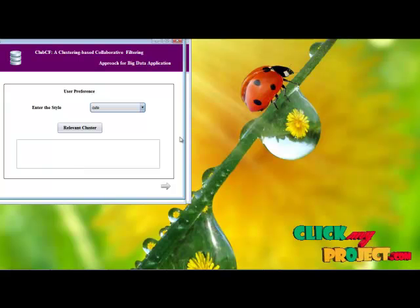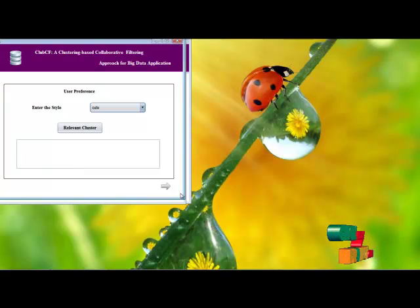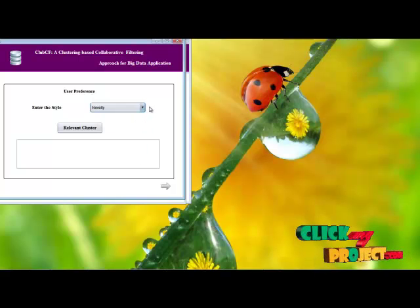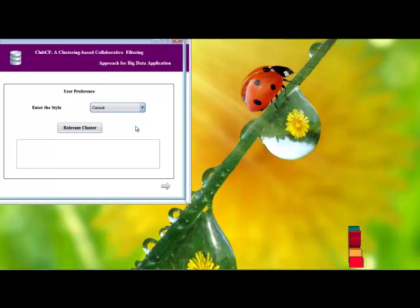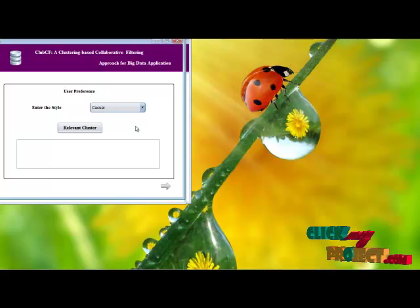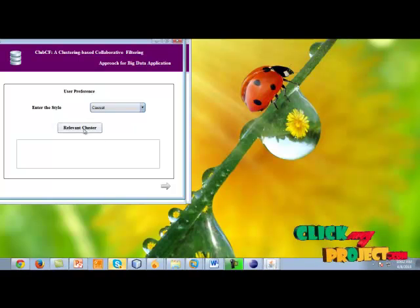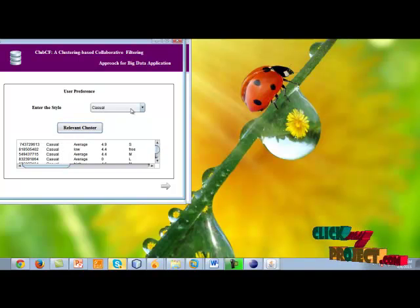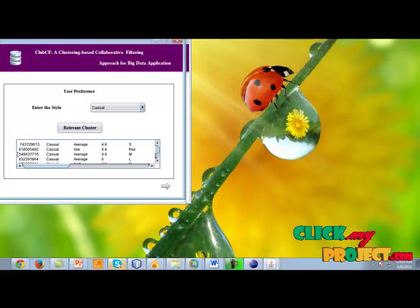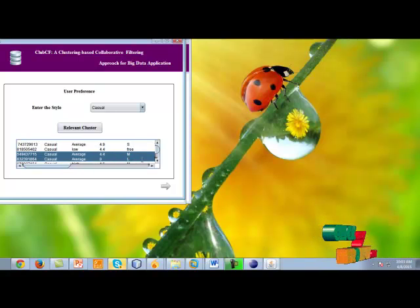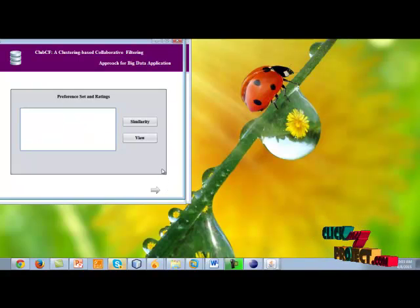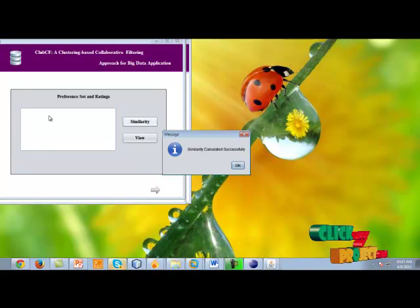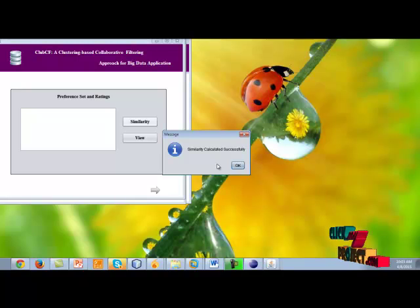This is the user preference page — the main user page. The user should select their preference, which is a style set. Here I select 'casual' as the preferable style. Then we evaluate the relevant cluster. In this cluster, our preferable style is present. These are all the related information for our style. Then we evaluate the rating — that is the similarity of our preference to the existing user preference.